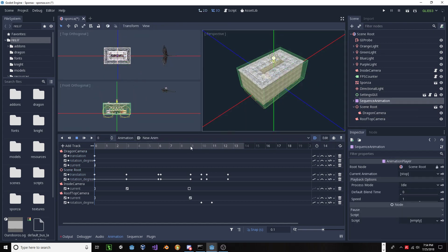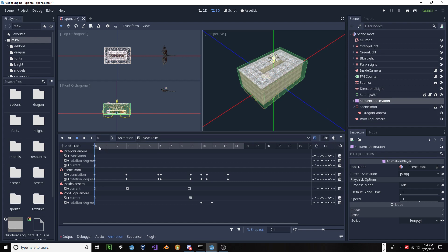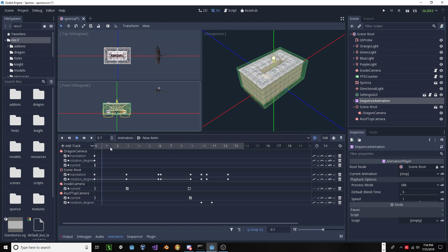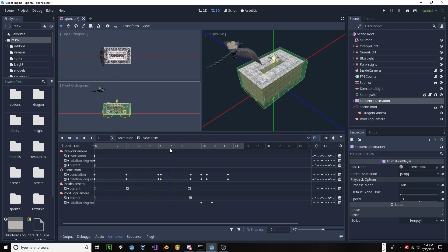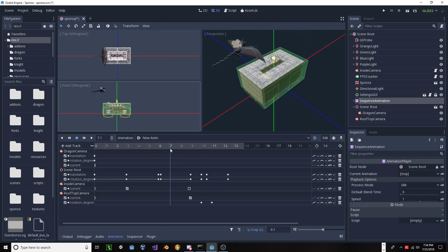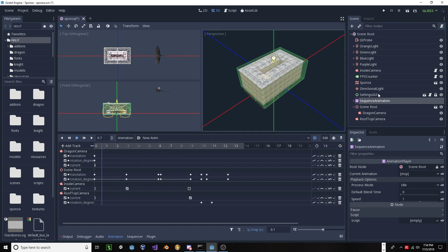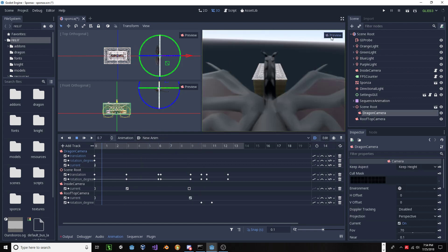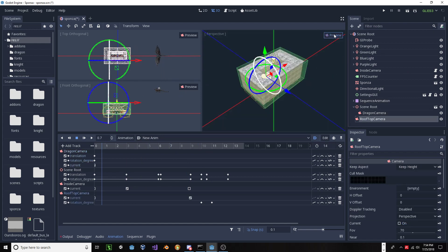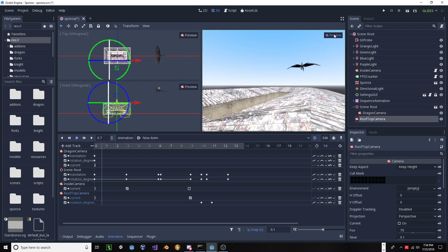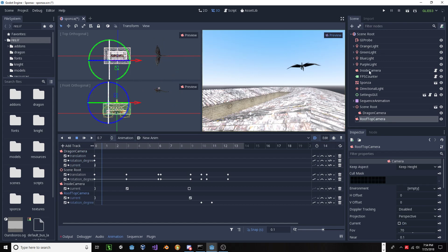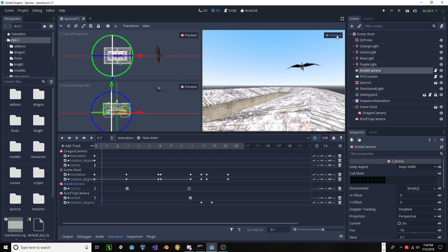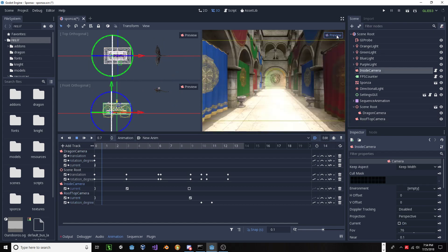And so what I've done is I've created an animation, and this animation simply takes this dragon that I've imported, and he flies over the Sponza building, turns around, and kind of flies off. This scene has three different cameras. There is a camera on the back of the dragon, one on the rooftop,